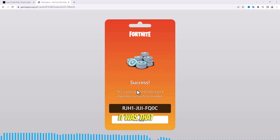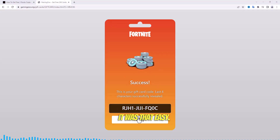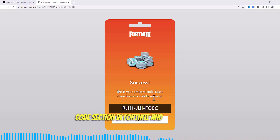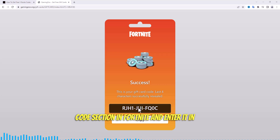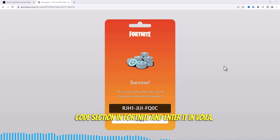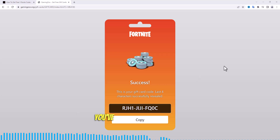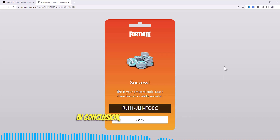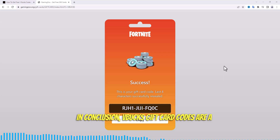And that's it — it was that easy! Once you've revealed your code, just go to the redeem code section in Fortnite and enter it. Voilà, you've just received free V-Bucks.